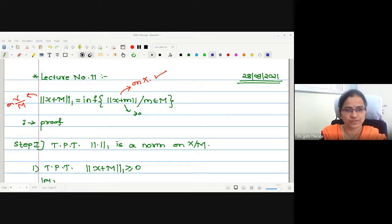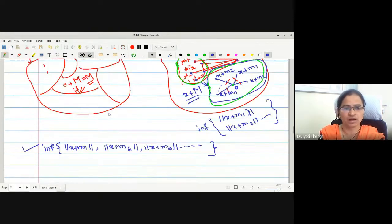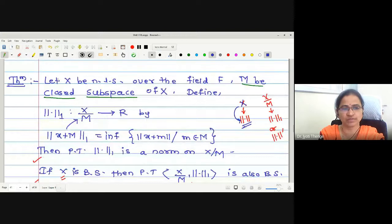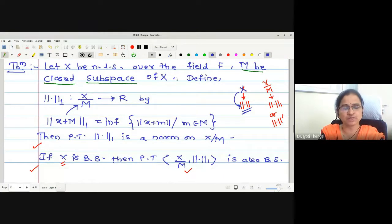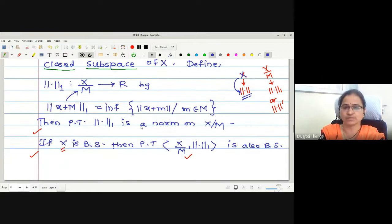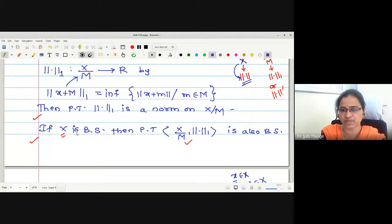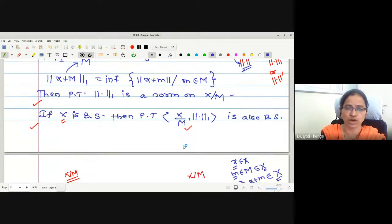Good afternoon students, welcome to the live lecture of functional analysis. In the last lecture we have seen the proof of completeness of the quotient norm spaces. X is a normed linear space, M is the closed subspace, and we were defining norm 1 on the quotient space X/M by norm 1 of (x+M) defined to be infimum of norm of (x+m) such that m belongs to M. We wanted to prove that norm 1 is a norm on the quotient space. Also, if X is given to be a Banach space, then this quotient norm space is also a Banach space.